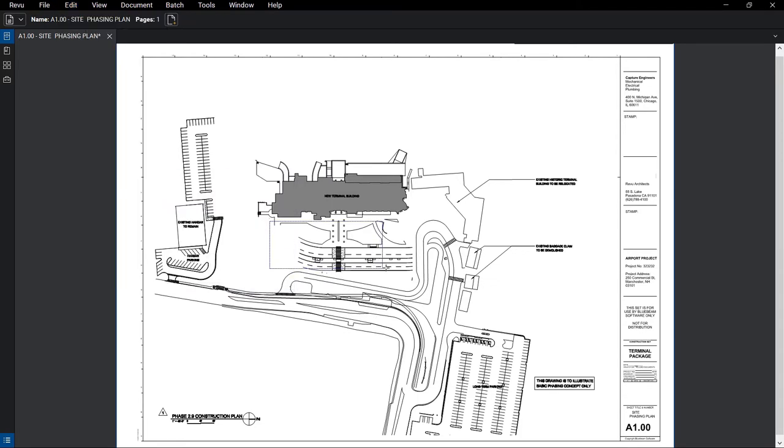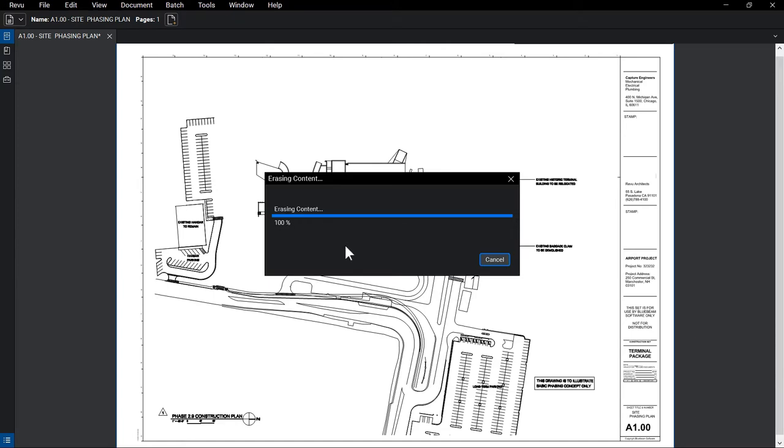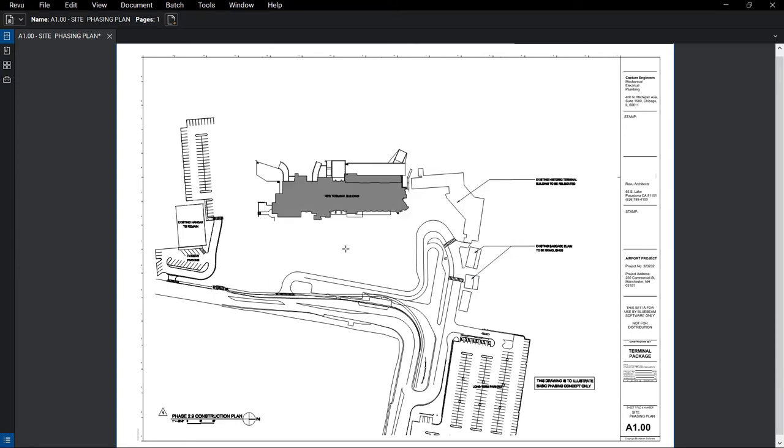If you prefer not to cut the content, which permanently removes it, an alternative is to cover it with a markup that has a solid white fill and then lock that markup in place.